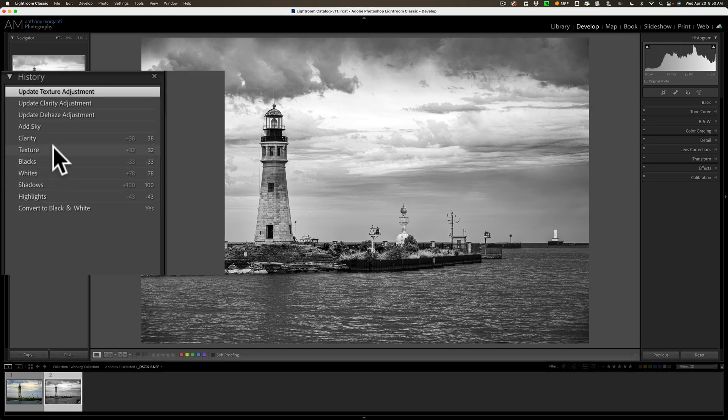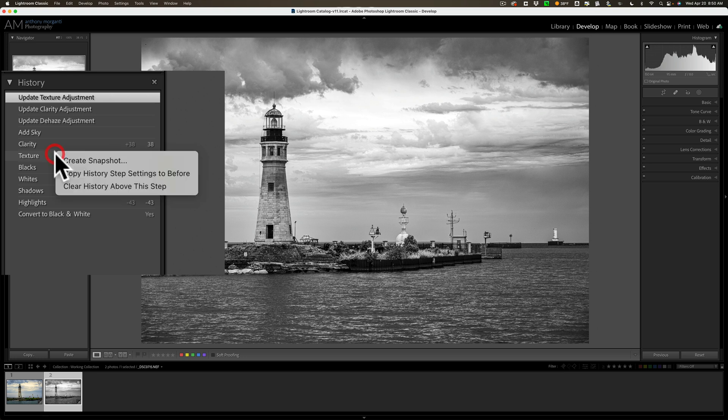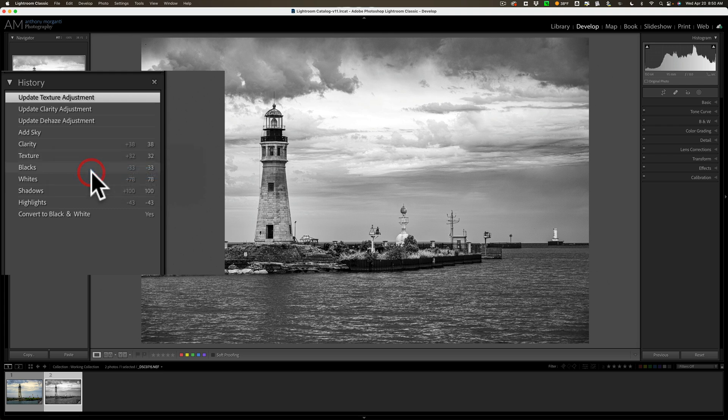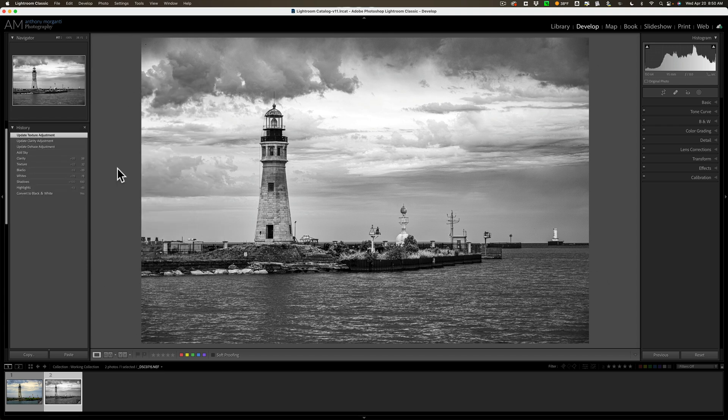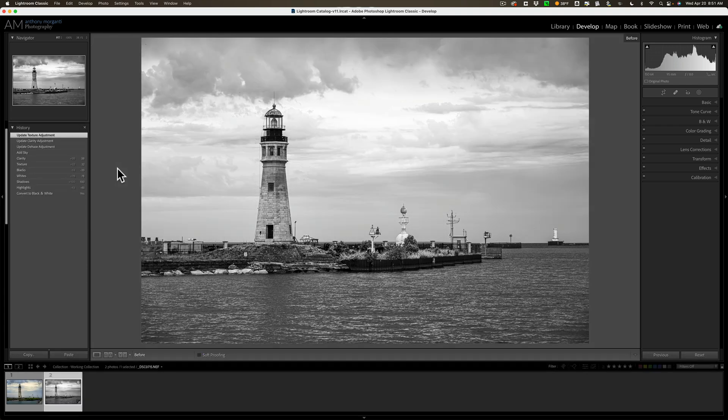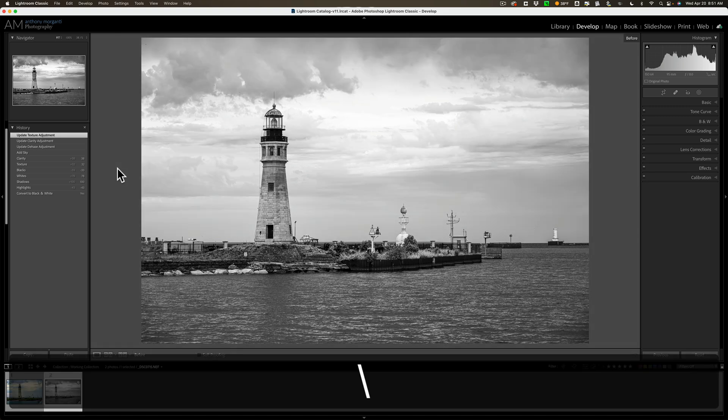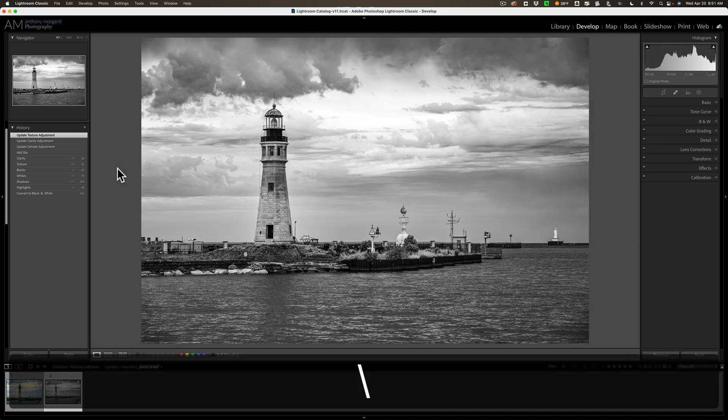If I wanted to make the clarity adjustment, or let's say the texture adjustment, my before, I could right-click there, and I could Copy History Step Settings to Before. And then I could do a before/after. There's before, and there's after.